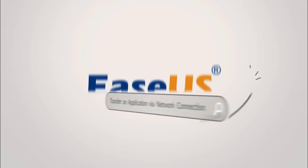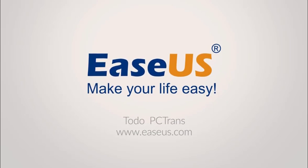Hello. Welcome to this tutorial for EaseUS Todo PCTrans. Today we're going to transfer an installed app from one PC to another via network connection.